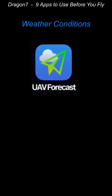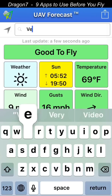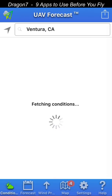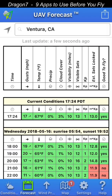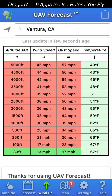Another app for weather conditions is called UAV Forecast. It's specific to flying drones and gives you an overall condition of whether it's good to fly or not. You can see at the current location it says it's good to fly. It takes into consideration all factors including weather, visibility, and satellites. Here I plugged in Ventura, California — it says I'm good to go. If you click the Forecast button on the bottom left, you'll see forecasted weather for the current day and the following day. By touching the arrow at the bottom, it shows estimated wind speed and gust speed at various altitudes — the wind speed increases as you gain altitude, which is generally the case.